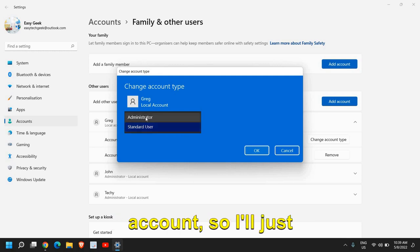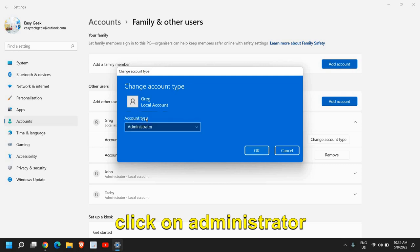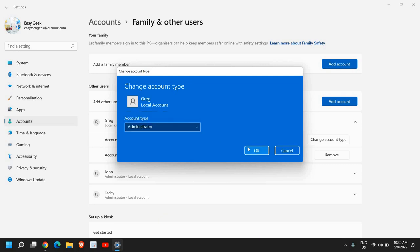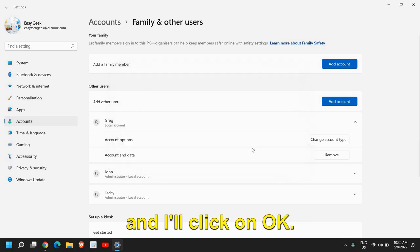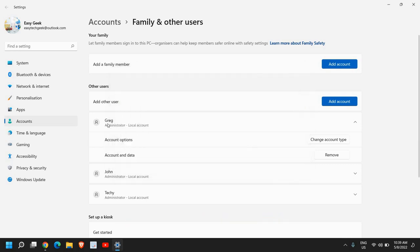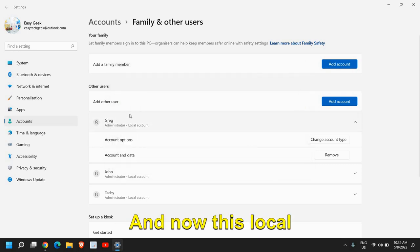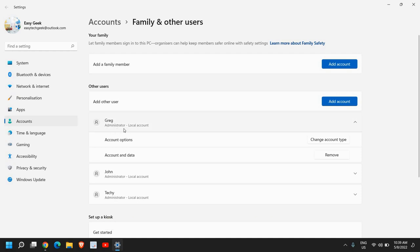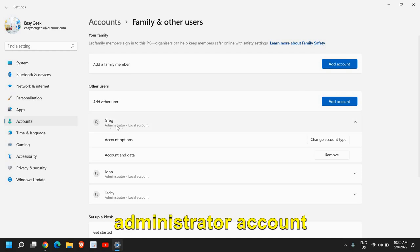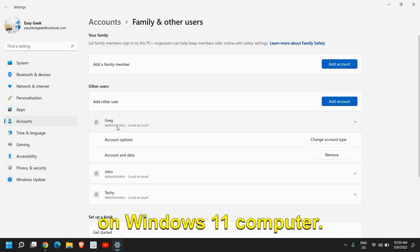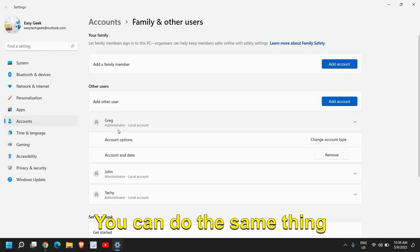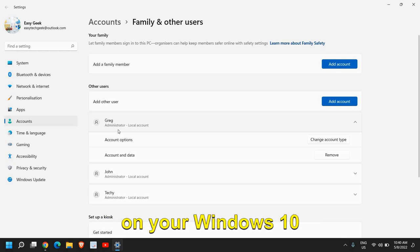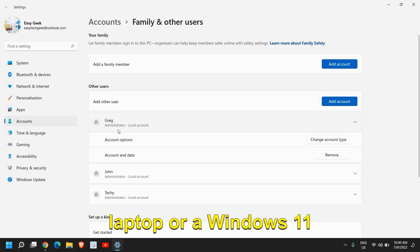I'll click on OK and now this local account is created as an administrator account on Windows 11 computer. You can do the same thing on your Windows 10 laptop or a Windows 11 laptop.